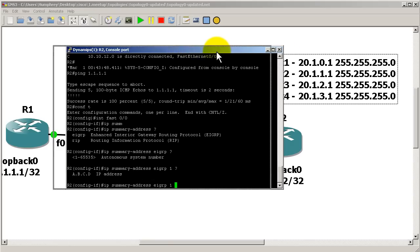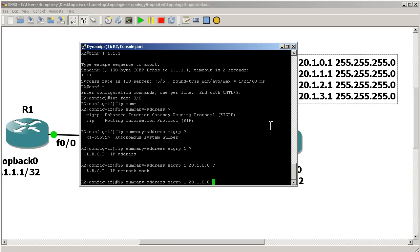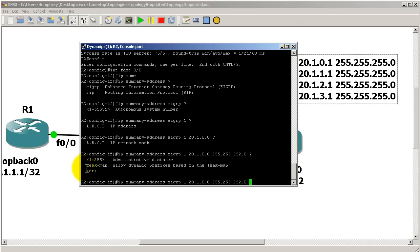We need to figure out the summary address to advertise. The first two octets match, so 20.1 is the same. For the third octet, we want to catch zero, one, two, and three, so we start at zero, giving us 20.1.0.0. The mask: the first two octets are 255.255, and for the third octet, since we have four /24 networks, we can use 252 — so the full mask is 255.255.252.0, which is a /22. We leave the administrative distance alone for now; the leak map option is for the next video.